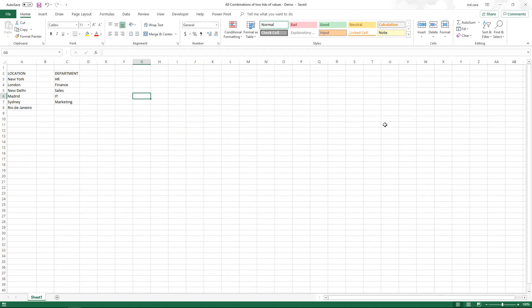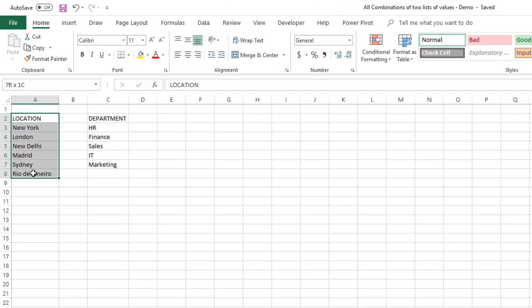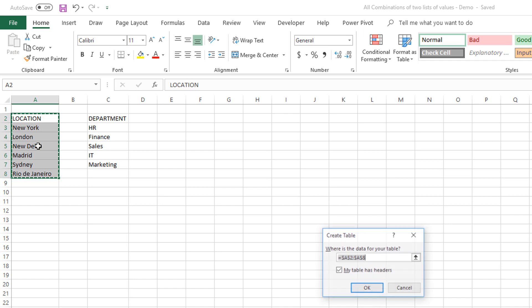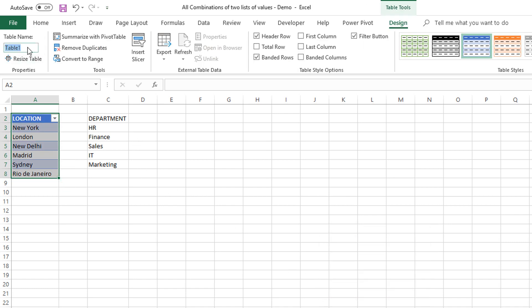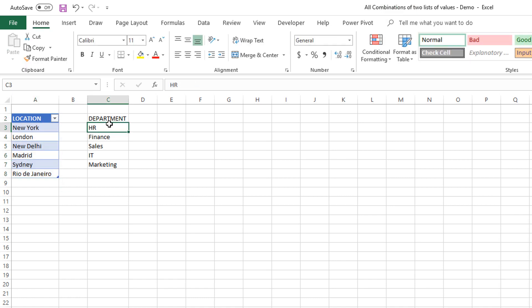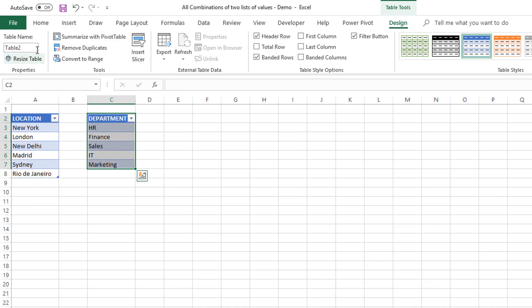Let's start with a blank workbook where all we have right now is the list of locations and the list of departments. The first step is to convert these into tables. I'm going to select them, press Control T, and click OK. We're going to name this table T_LOC. And then the next one, Control T, OK — T_DEP. So now we have created two tables.